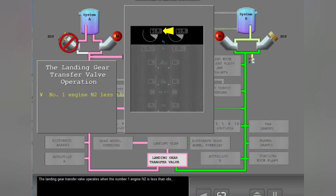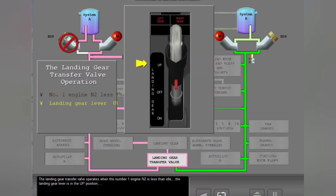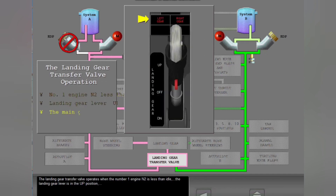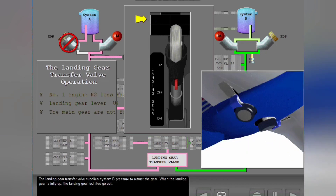The landing gear transfer valve operates when the number one engine N2 is less than idle, the landing gear lever is in the up position, and one or both of the main gear is not in the fully up position. The landing gear transfer valve supplies System B pressure to retract the gear. When the landing gear is fully up, the landing gear red lights go out.